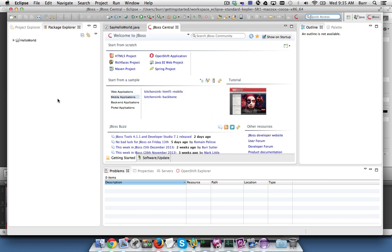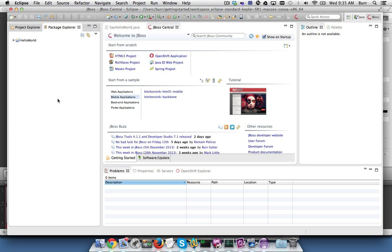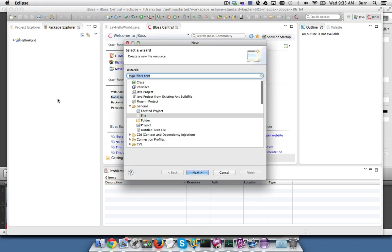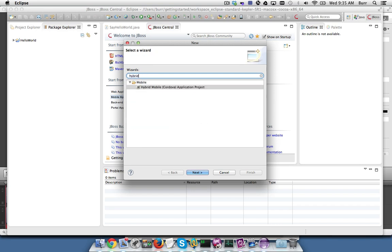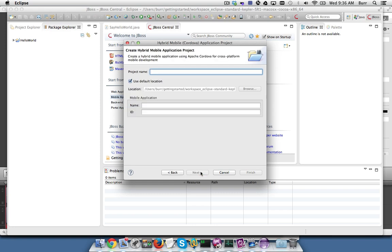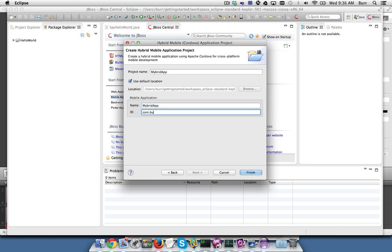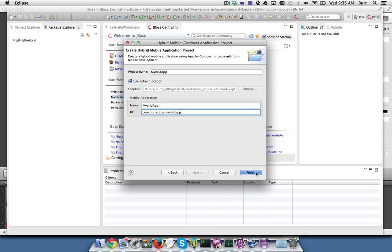The next thing you'll want to do is come over here and hit Control-N or Command-N depending on what environment you're running, and then type 'hybrid' there and you get the Hybrid Mobile Cordova Application project. You'll hit Next and you can give this a name, 'My Hybrid App,' and give it a typical package name you see in Java. 'My.hybrid,' in this case being a funny way to say hybrid.